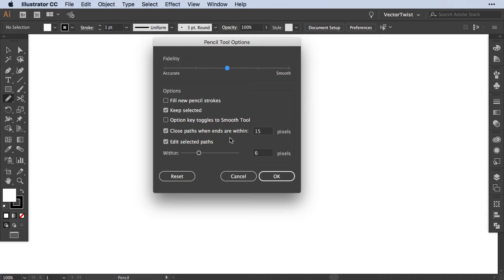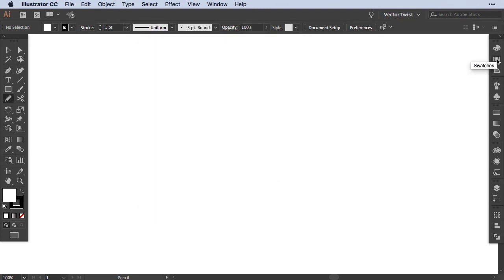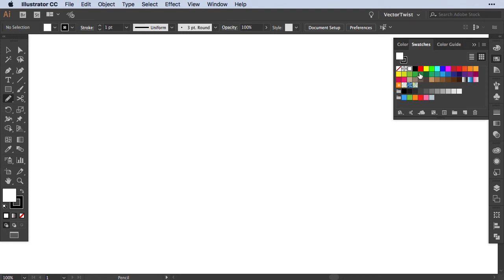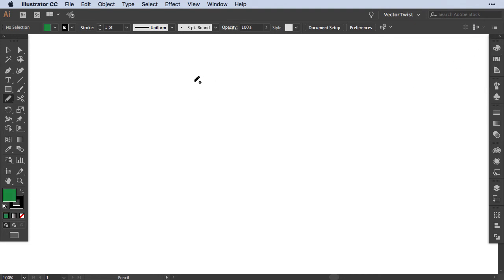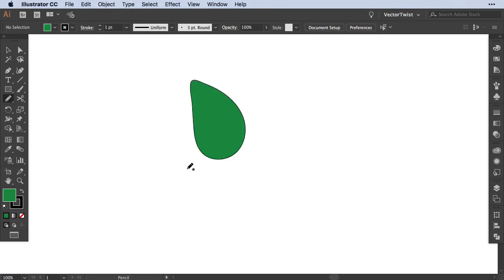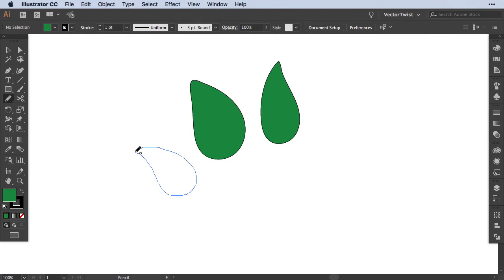Now I would like to show you what happens when we change a few options. First we're going to check fill new pencil strokes, uncheck keep selected, set fidelity all the way to smooth, and press OK. I'll open the swatches panel, set the fill to green, and draw a leaf. When I come to the end you see a little circle — that means the path will be closed, filled with green, and deselected automatically.